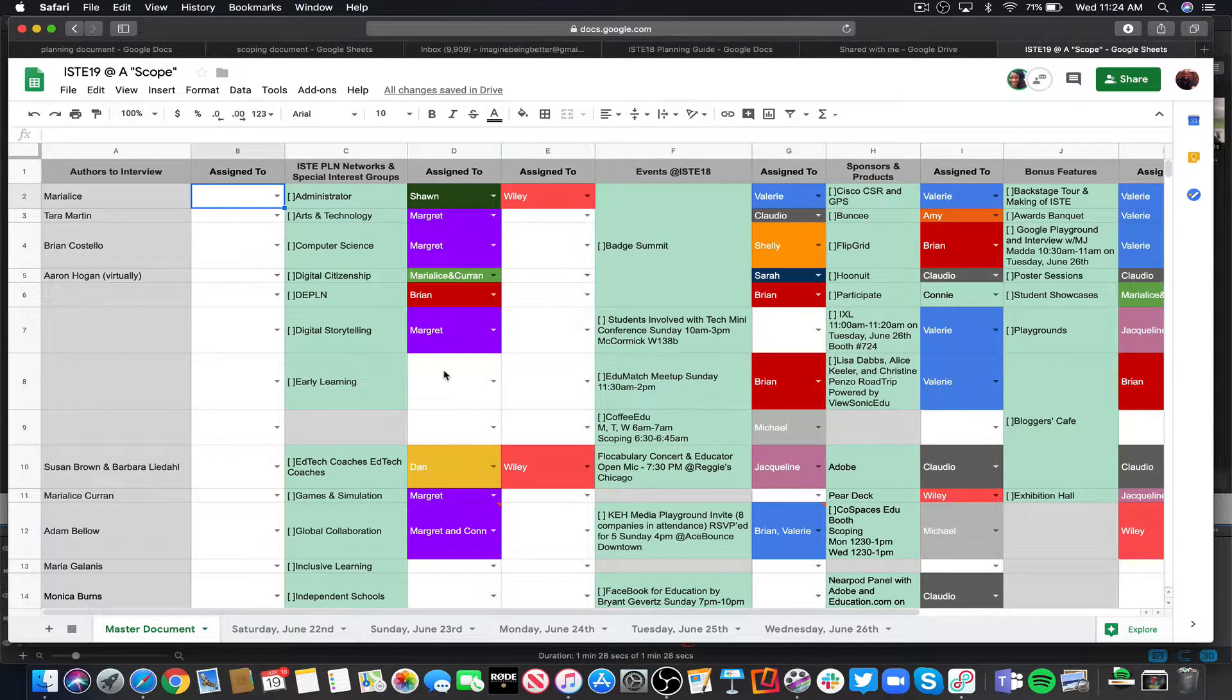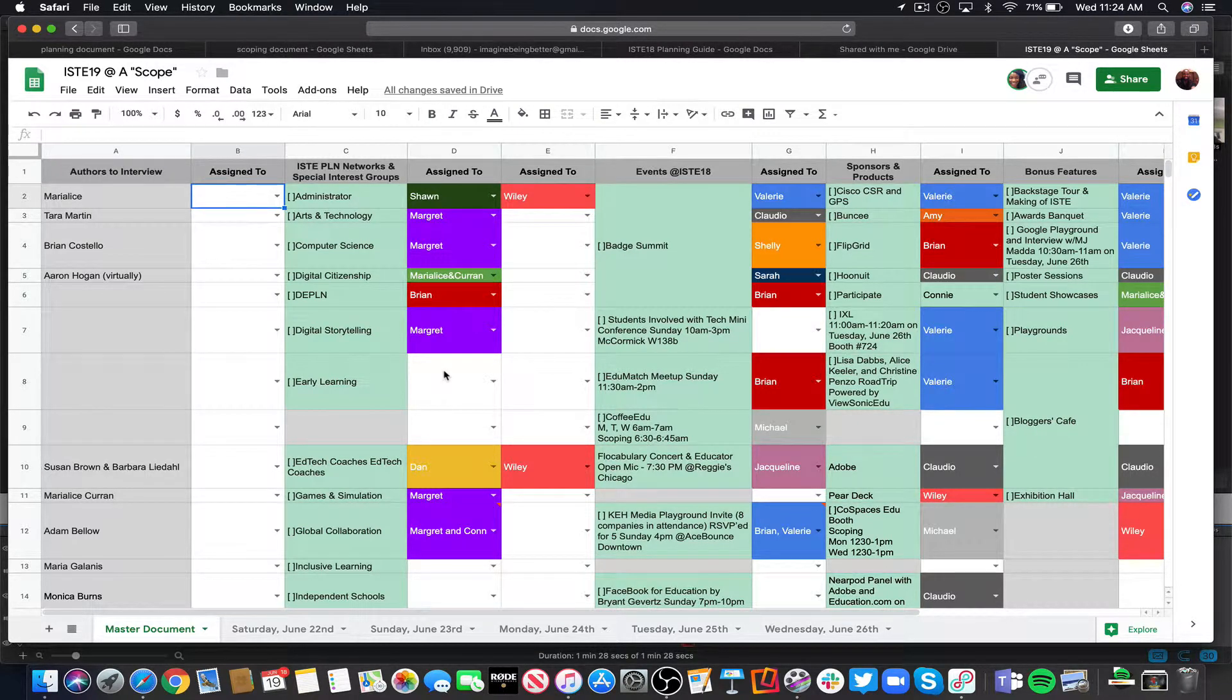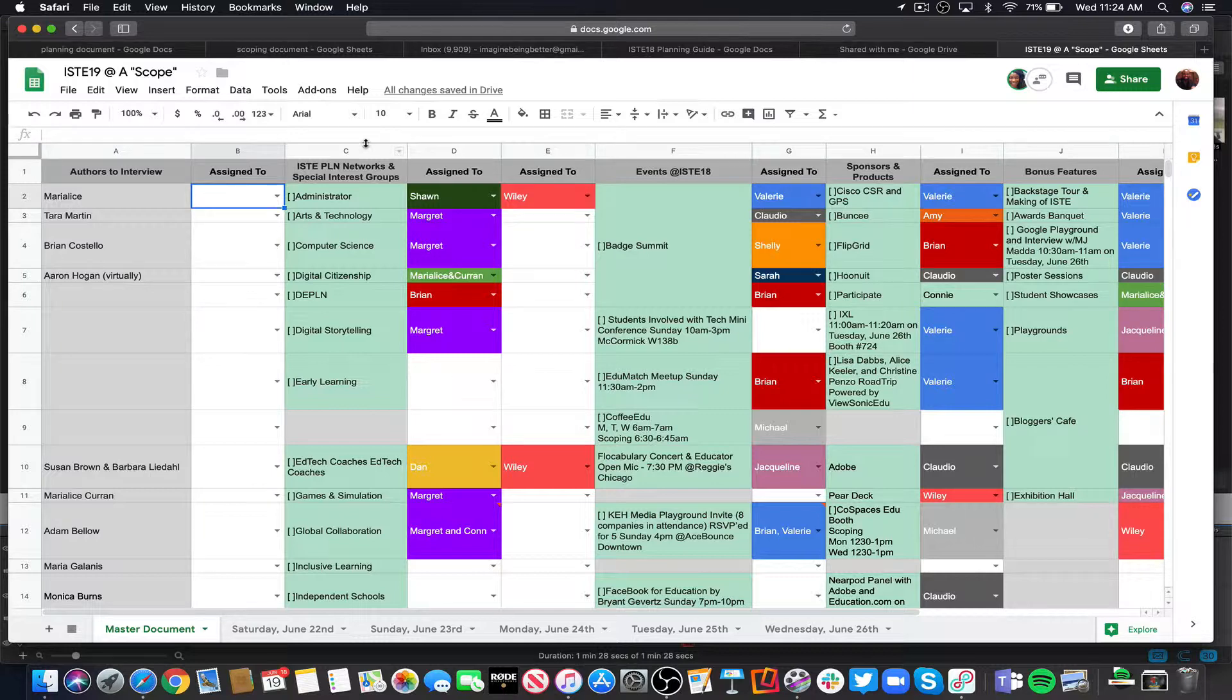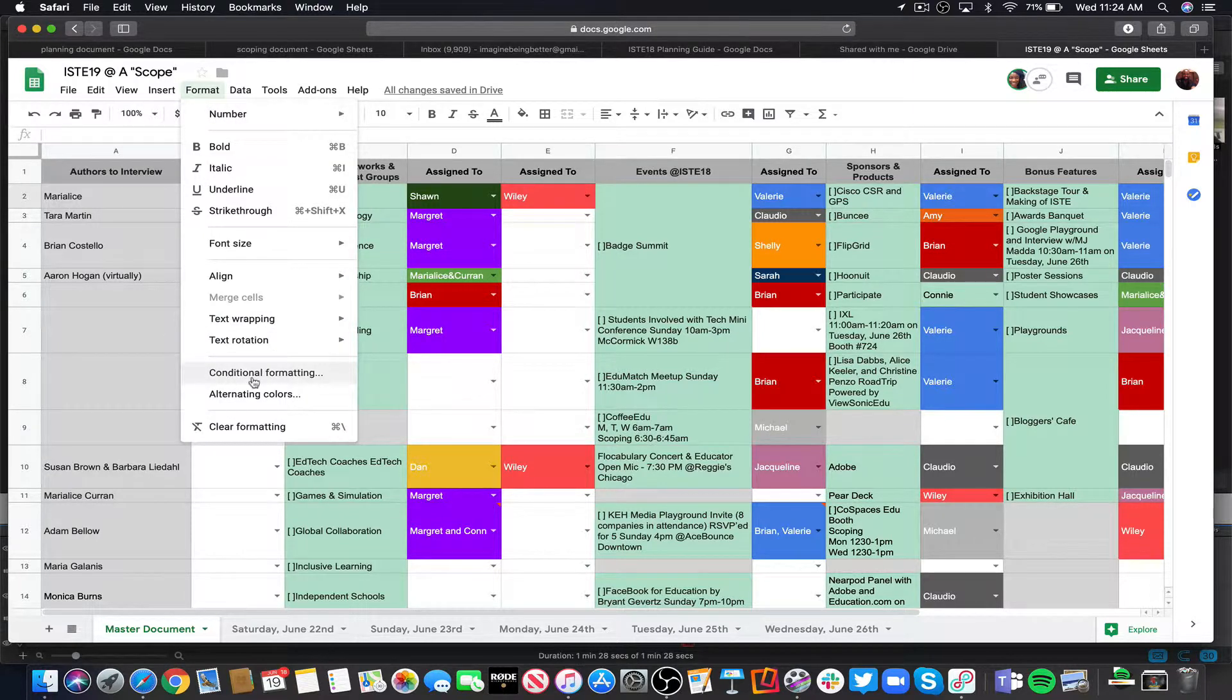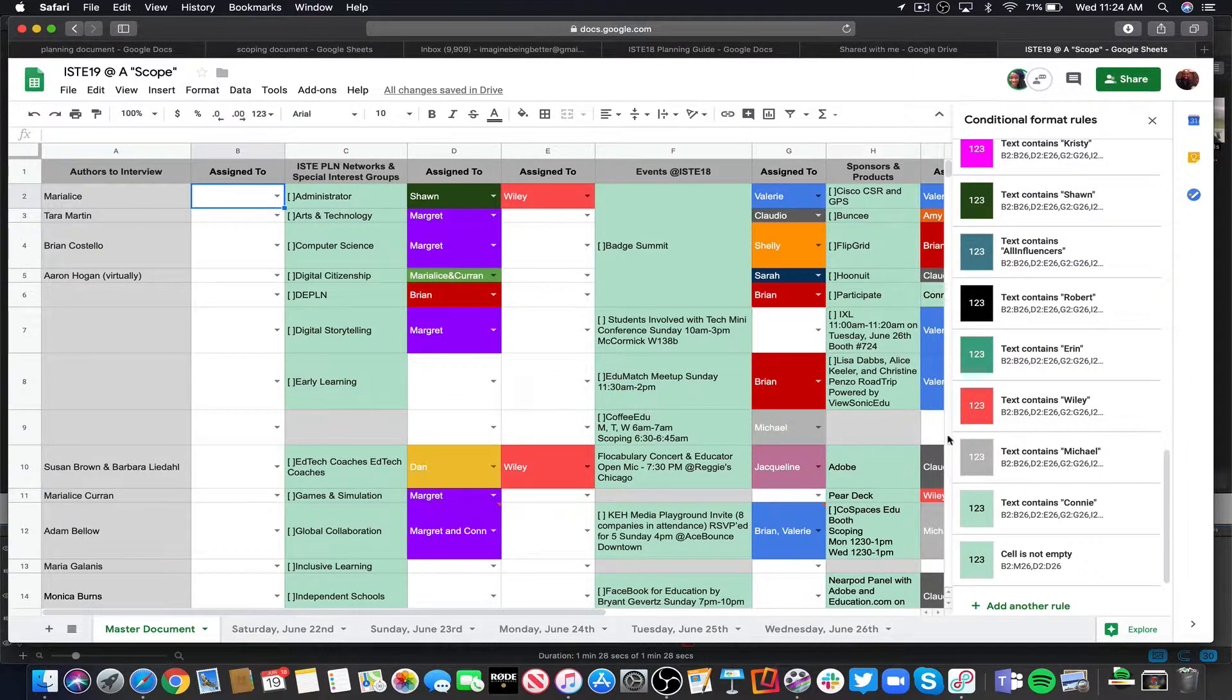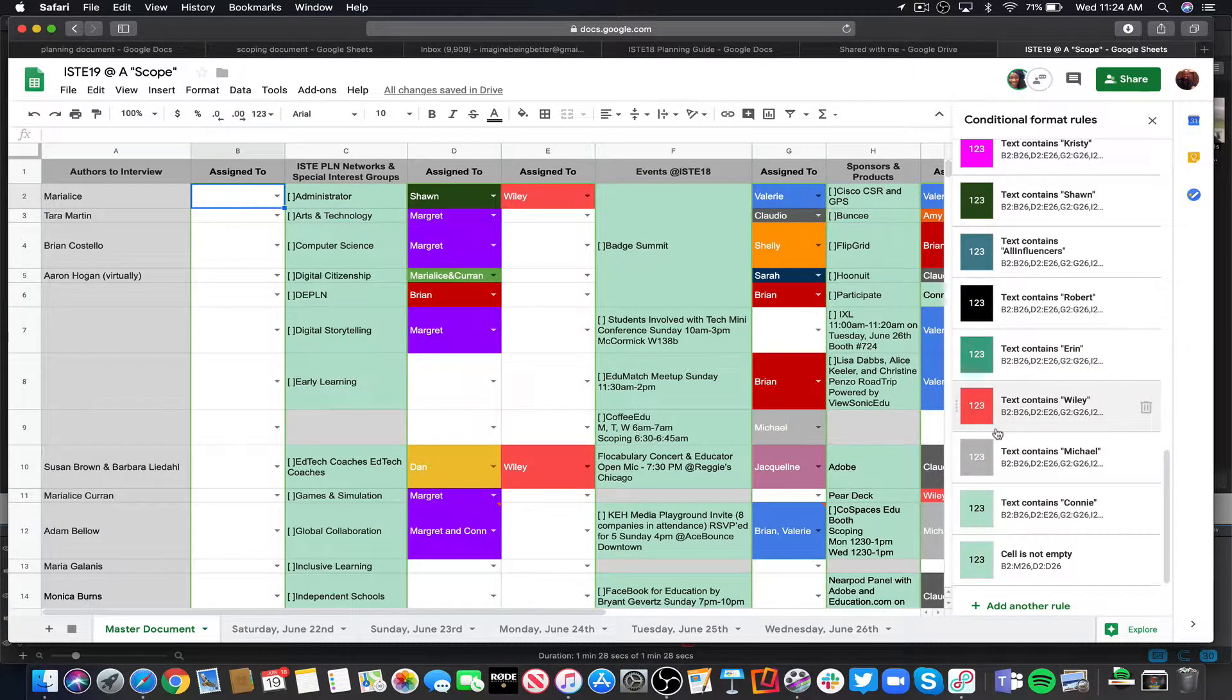Okay, so now if you want to do some conditional formatting to where the names are color coded, you want to go up here to Format, go down to Conditional Formatting. And as you can see, because the spreadsheet is already filled in, I have that color code already done.